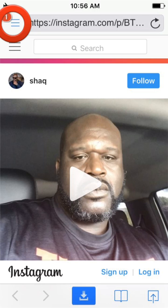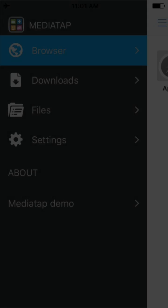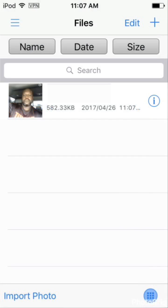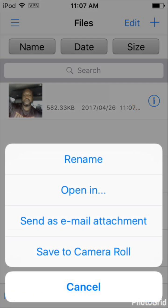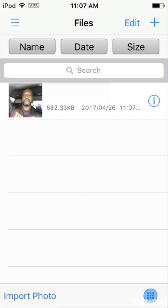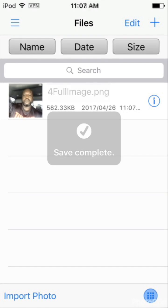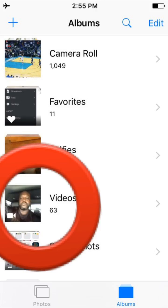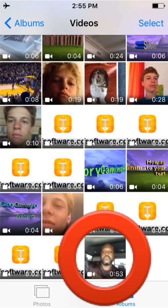It should begin downloading immediately, as you can see in the top left corner of the screen. It'll say 'Download complete' once it finishes. Then scroll down to files after you press that icon in the top left corner, and press that little eye in a circle. Press 'Save to camera roll.' It should say 'Save complete.' Go to your photos, then videos, and it should be there.